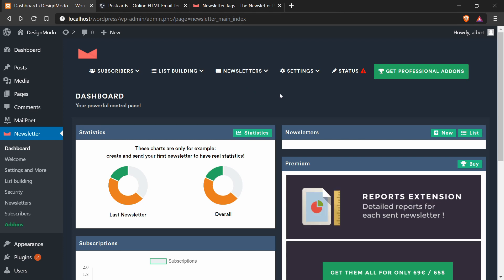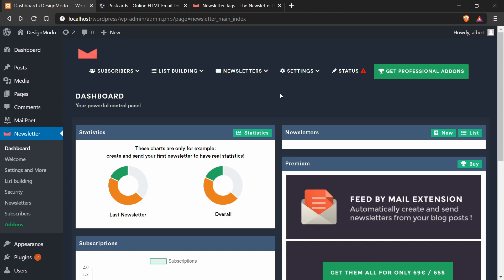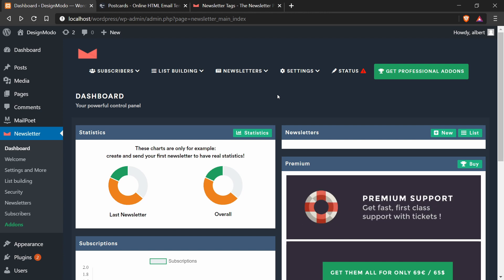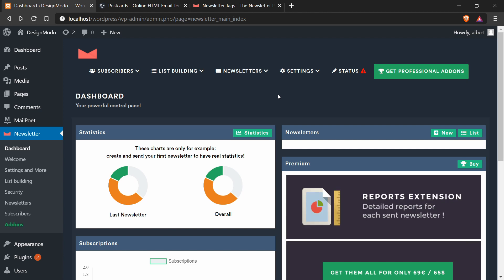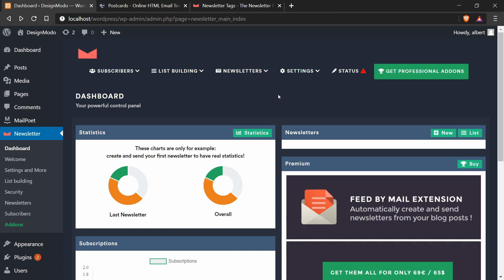Hey everyone, in this tutorial we're going to be using the Newsletter WordPress plugin to create custom HTML email templates that were created by Postcards.